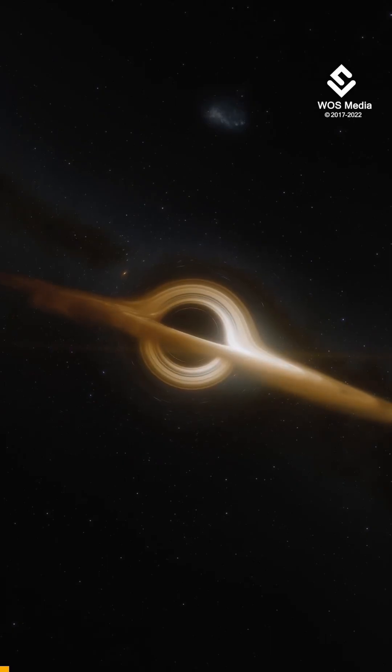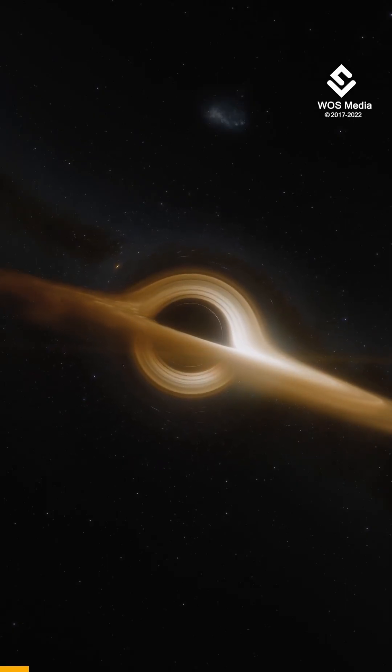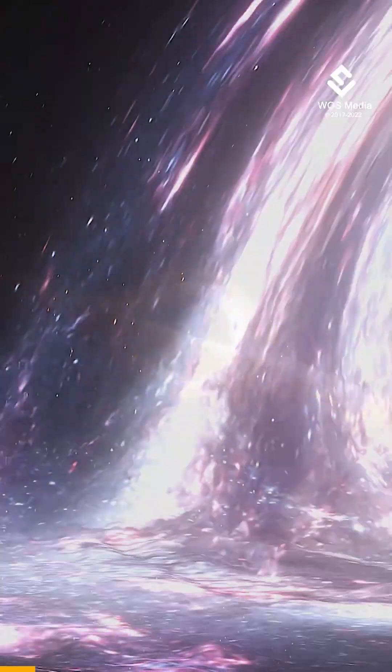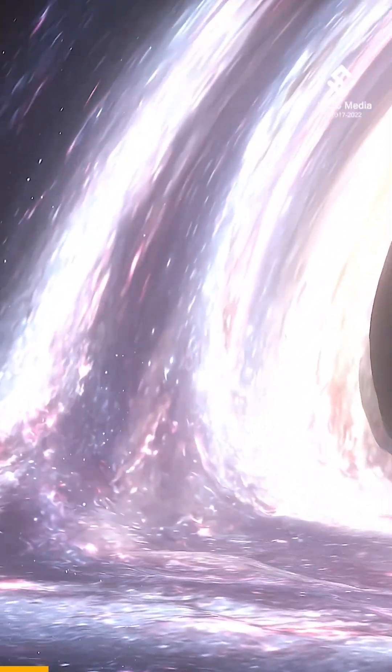Believe it or not, black holes are capable of producing energy more effectively than a star with the material disk that revolves around it.